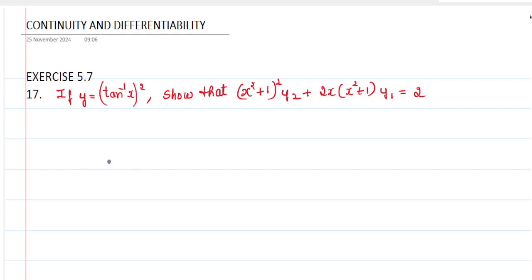Question number 17 from Exercise 5.7, Continuity and Differentiability. The question is: if y equals tan inverse of x, whole square, show that x square plus 1, whole square, y2 plus 2x into x square plus 1, y1 equals 2.